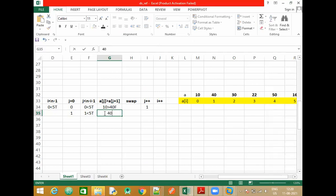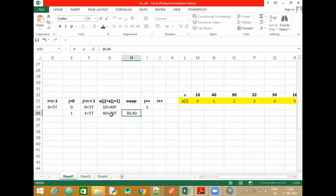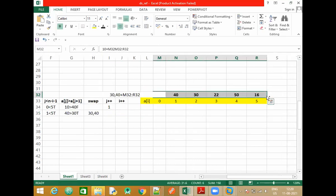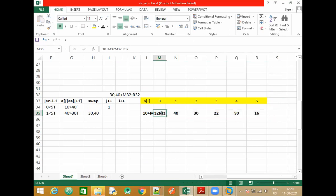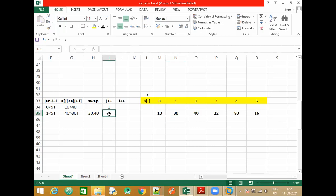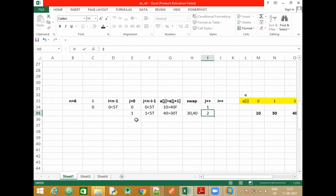We write the swap: 40 and 30 are swapped, so they become 30 and 40. We tried to swap in this iteration and let me paste the updated values. We had swapped 40 and 30. After this we will increment j, so j is going to be 2. We are still in the inner loop.